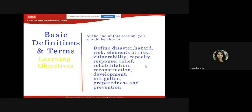The objective of this session on basic definitions and terms is that by the end you should be able to define: disaster, hazard, risk, elements at risk, vulnerability, capacity, response, relief, rehabilitation, reconstruction, development, mitigation, preparedness, and prevention. Wherever these words appear in the syllabus, you will be able to define them.